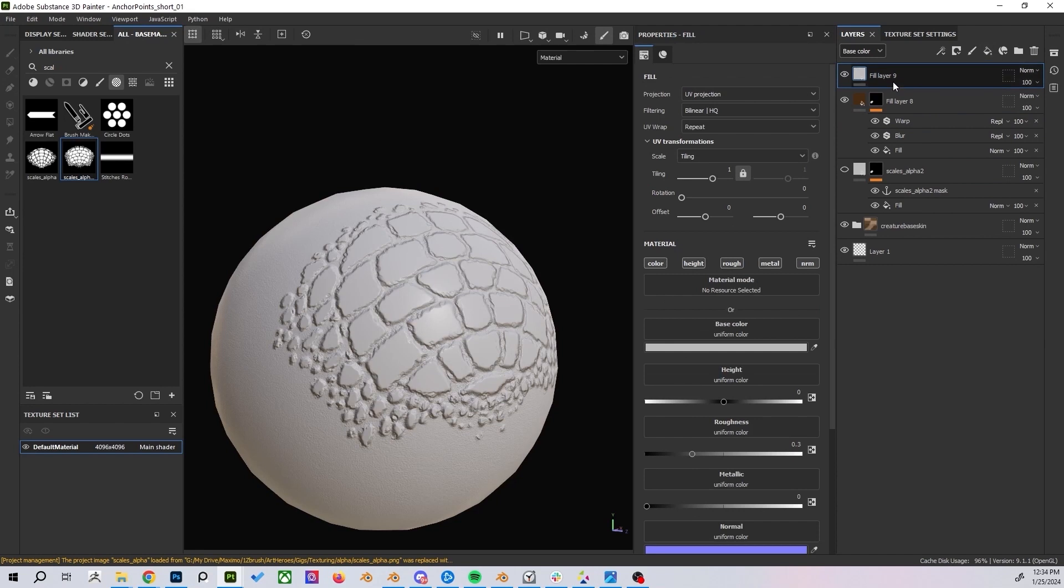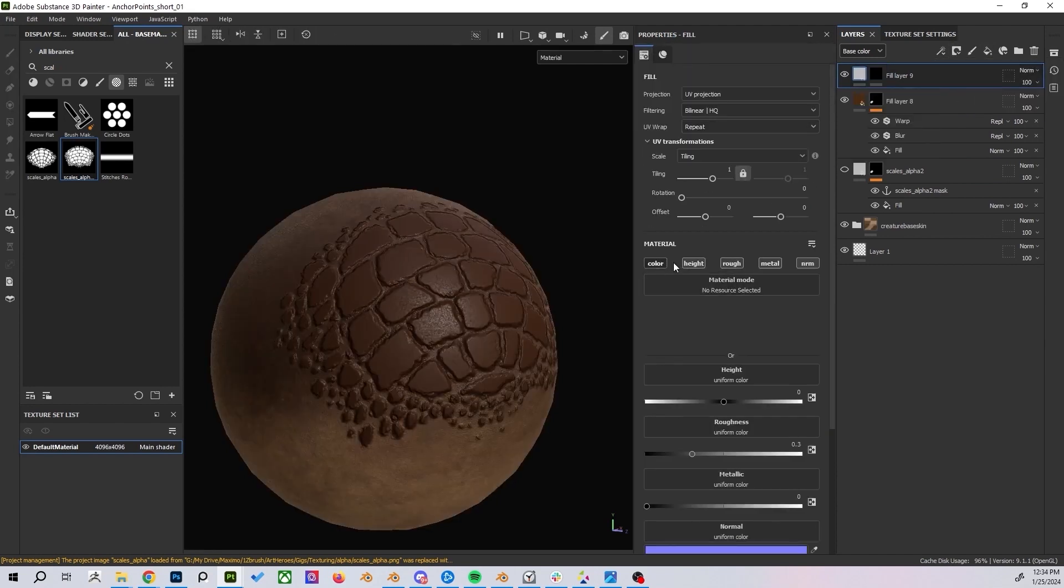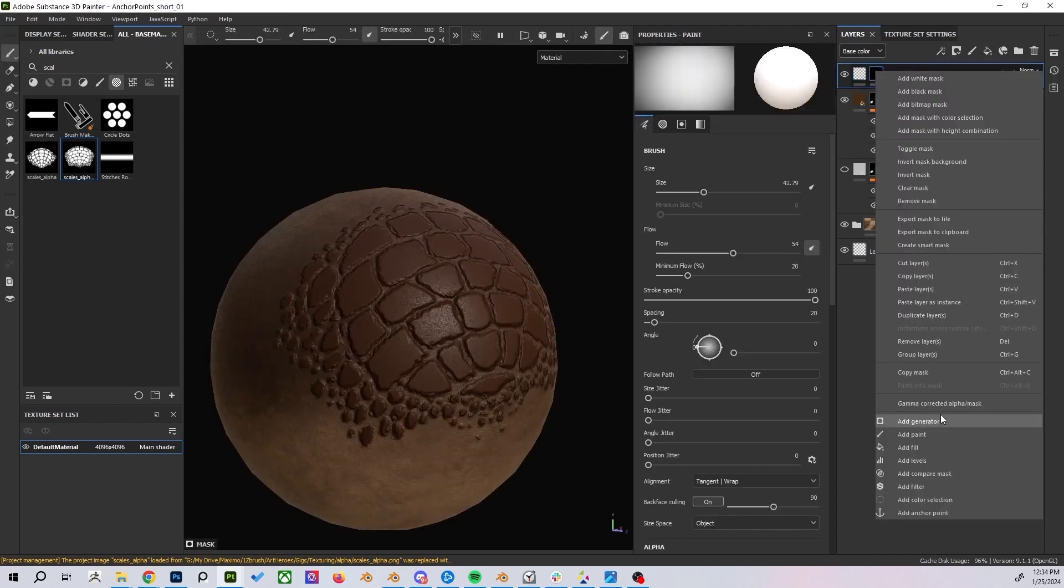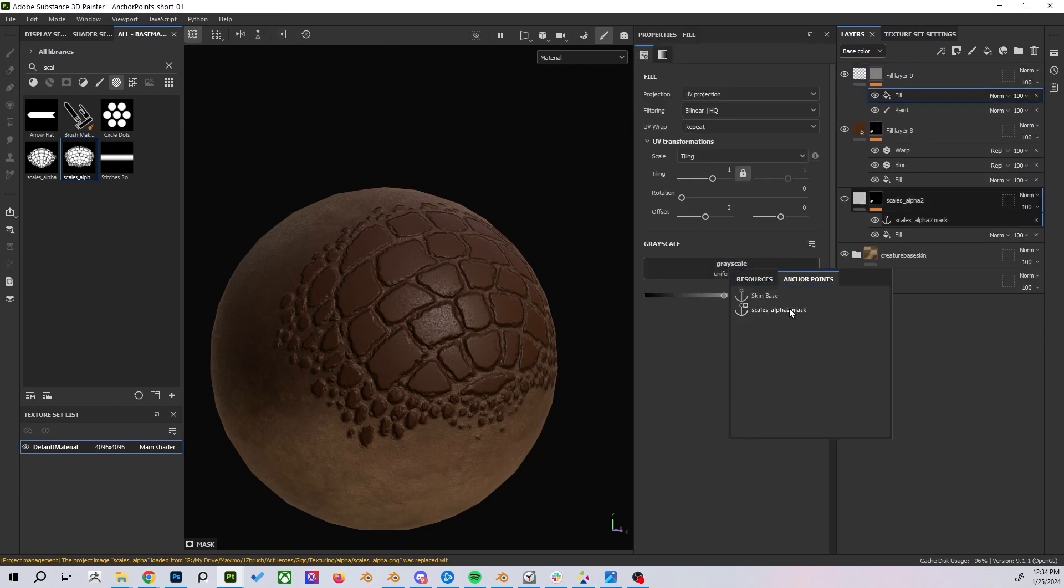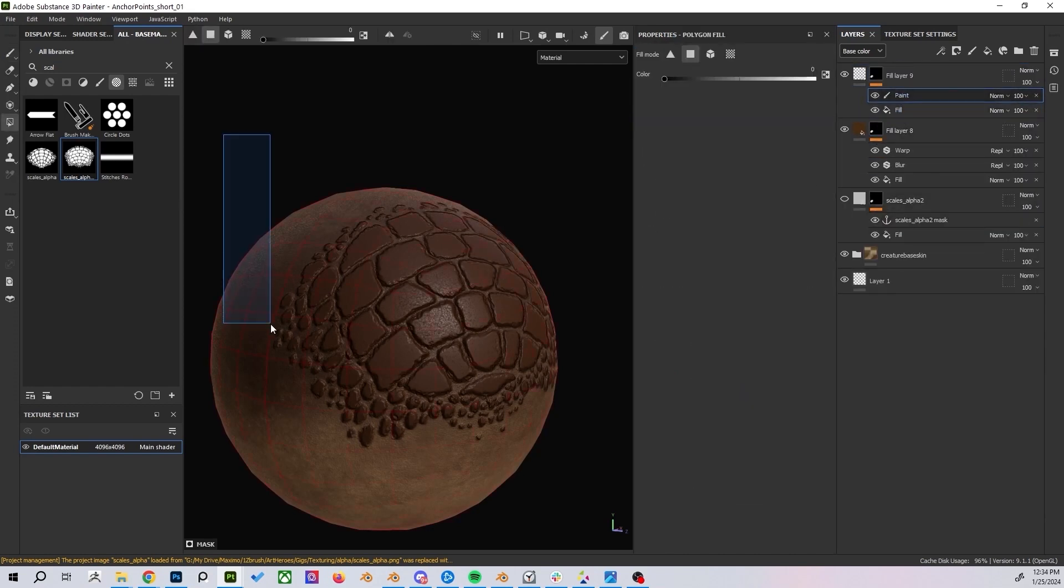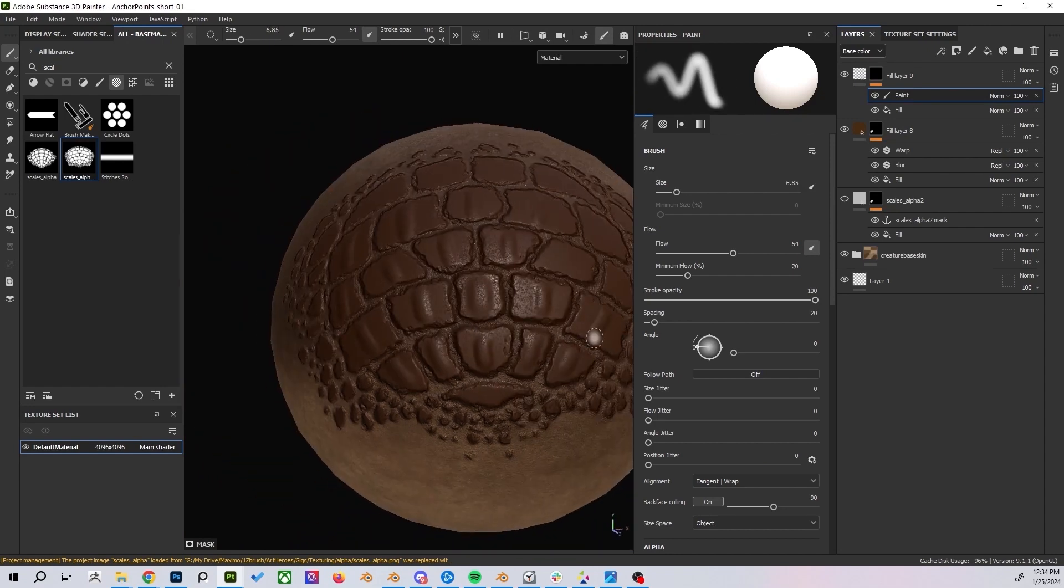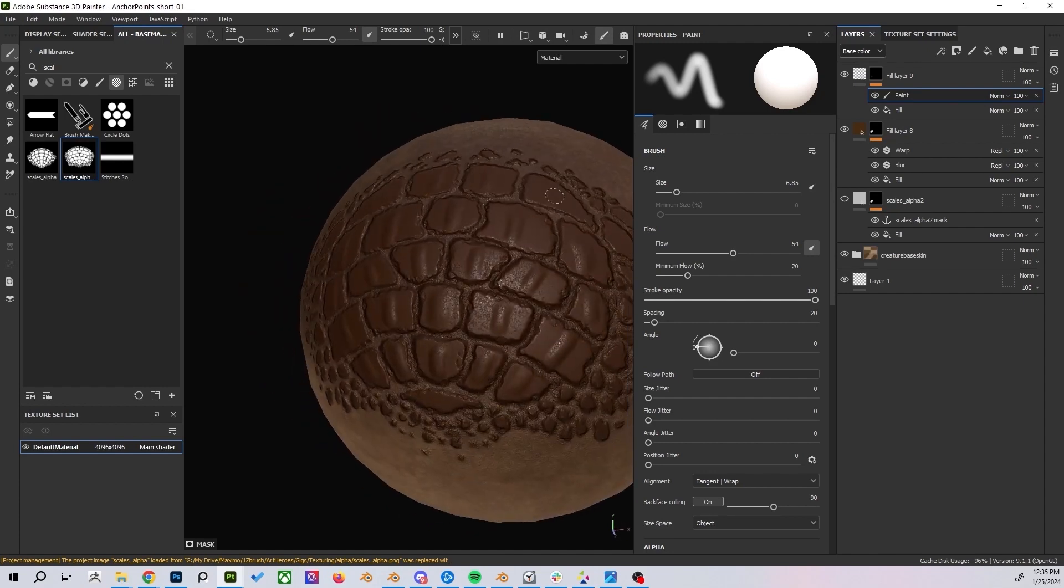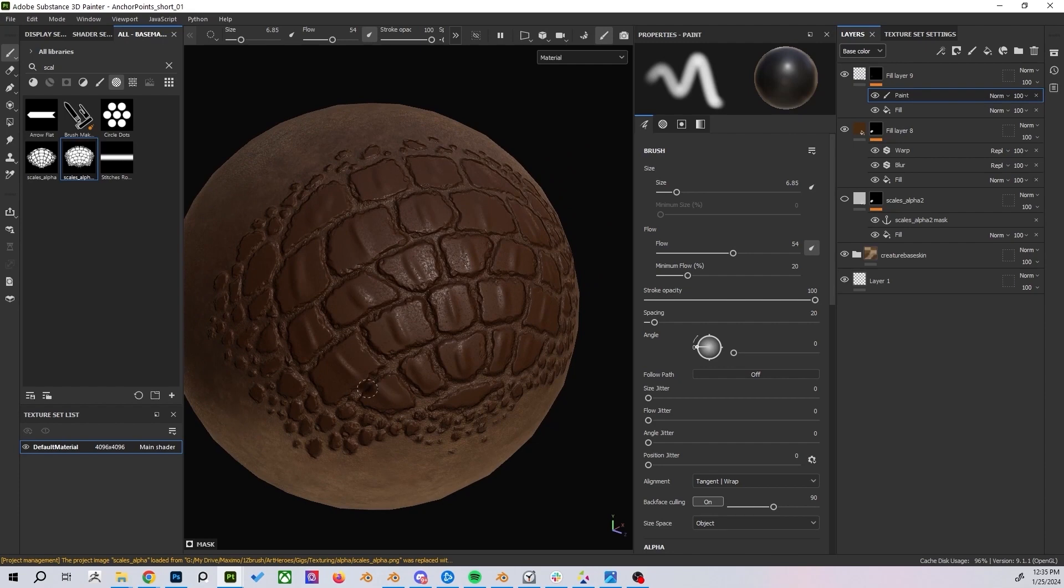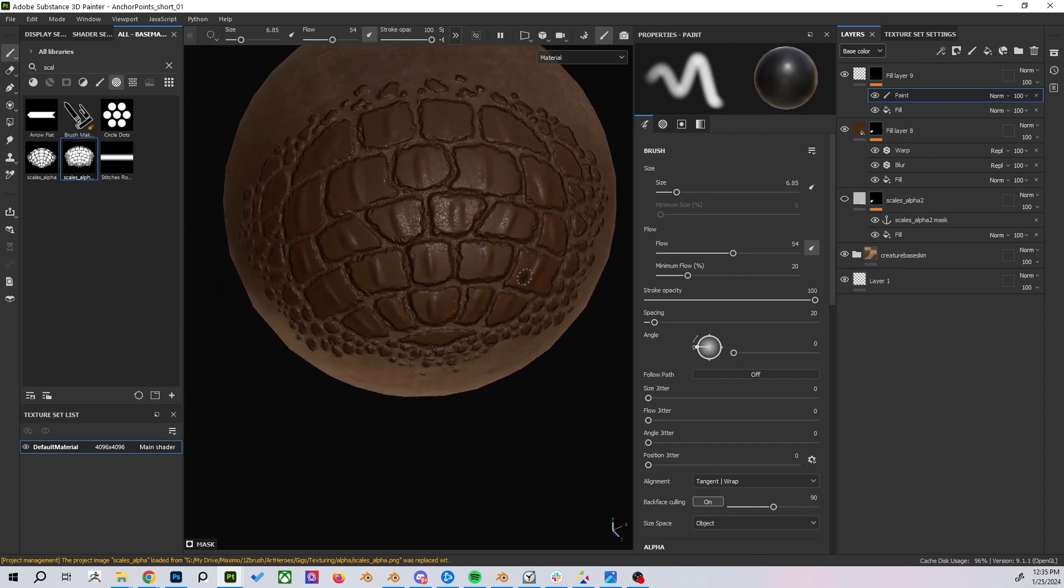To add details inside the scales create a fill layer with a black mask. Select the anchor point as before but this time add a paint layer on top. Paint everything black and then add the details with white on top. To limit the details to stay inside the anchor point mask set the paint layer to multiply mode. Then blur the layer for smoother appearance. You can also add some color to the details.